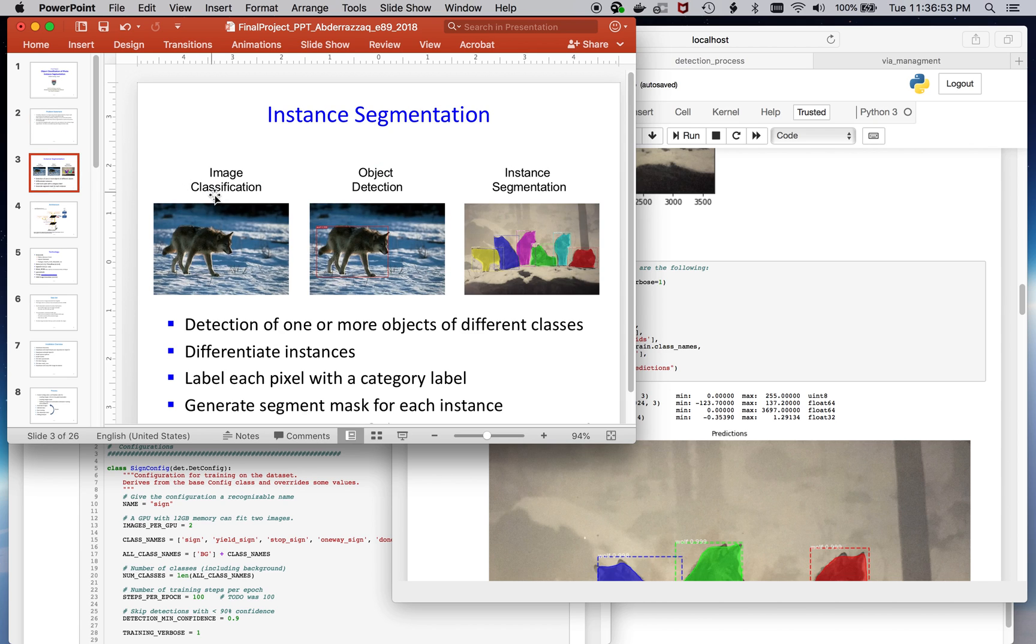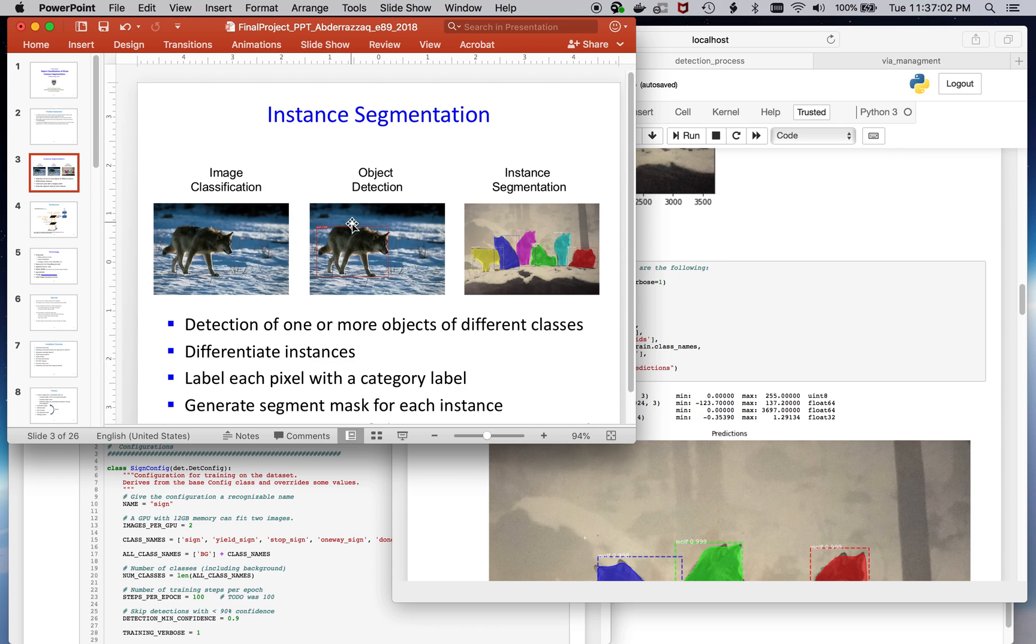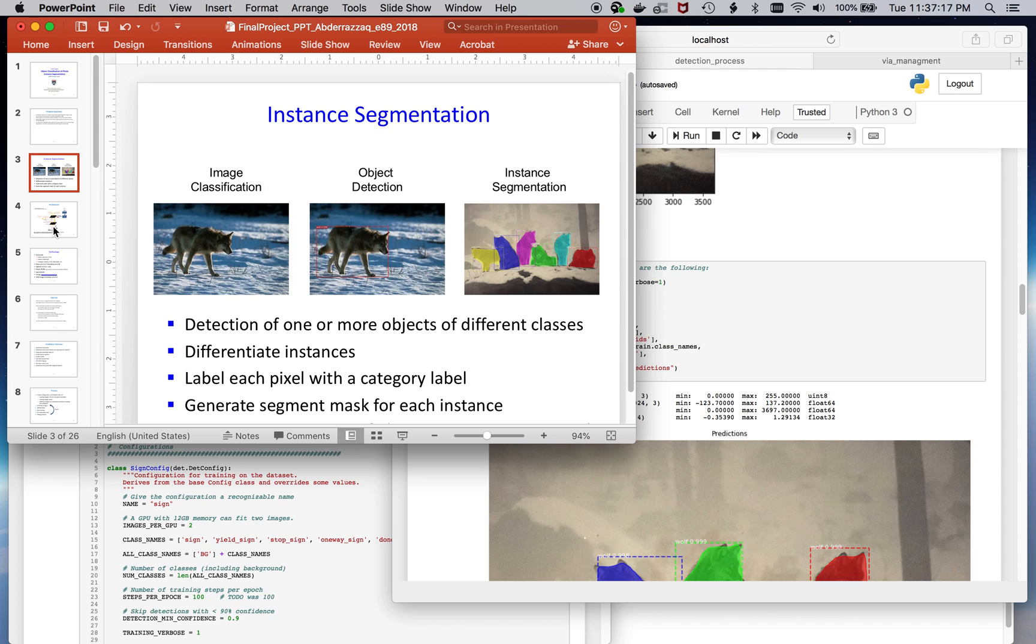The problem that we're going to solve or that we're going to work with here is to do instance segmentation. Instance segmentation is being able to detect one or more objects in a photo, being able to discern their class and differentiate them, being able to label their instances and generate a mask that identifies those instances.